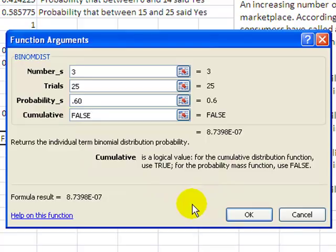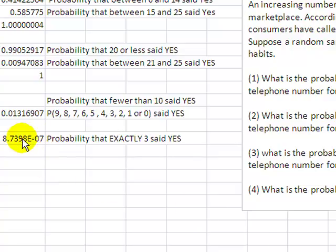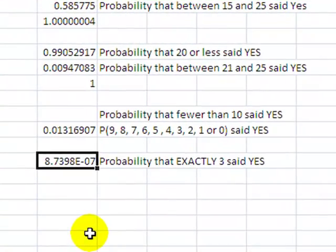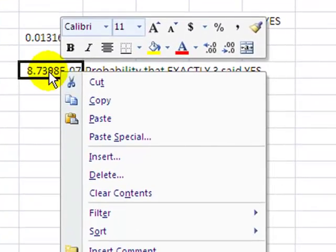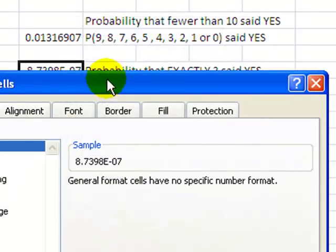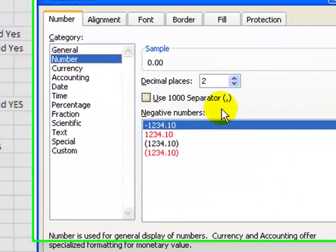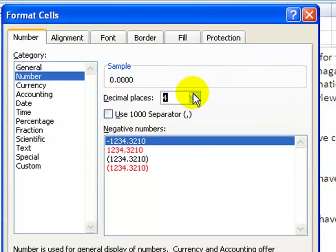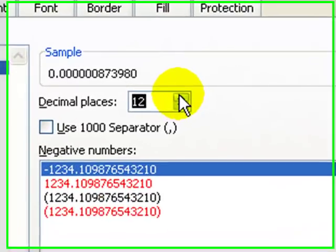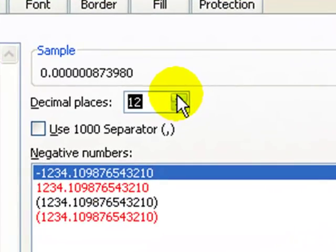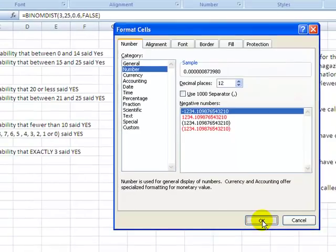So the probability that exactly 3 said yes is this funky looking number. I always get emails that say Professor Williams, I got this weird number that says E minus something. What I'm going to do is right click onto that cell. I've gone to format cells. I'm going to number. What I've done is I'm going to start increasing the number of decimal places. What that negative .07 is telling me is it's the exponent to the negative 7. See how many decimal places I have to go out before I get a number? Which simply means that there are a whole lot of leading zeros, I think that's 7 to be exact.